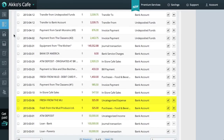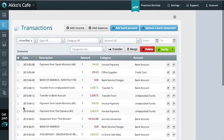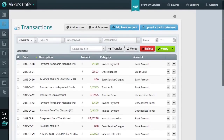Sometimes Wave does auto-merge these, but in my tests, most of the time I've needed to manually merge them. To merge, I check both transactions, scroll up, and click on Merge.